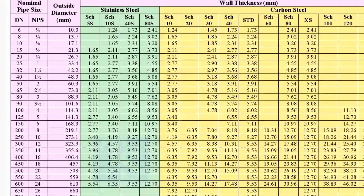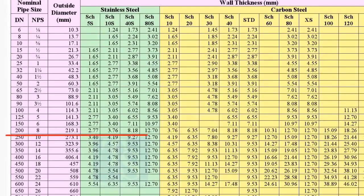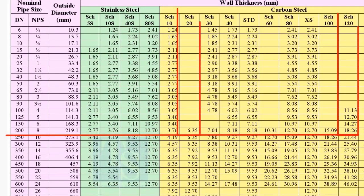Compare the thickness of an 8 inch pipe in the chart. See the thickness of the pipe increase as the schedule increases.